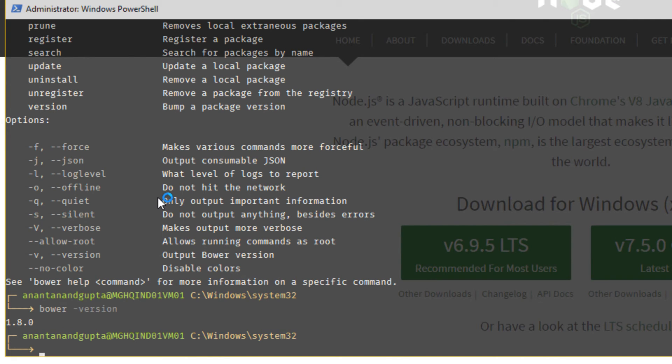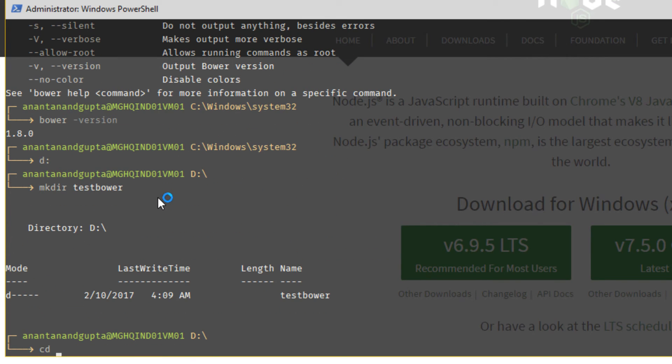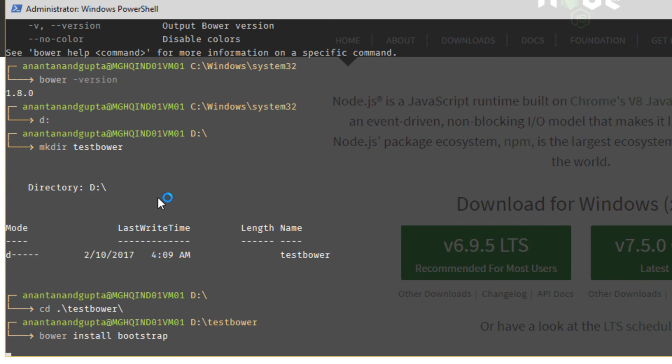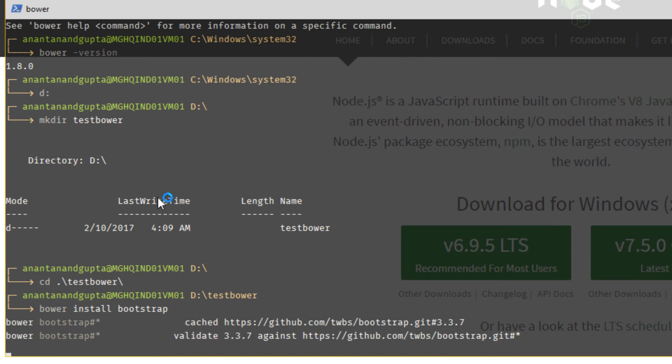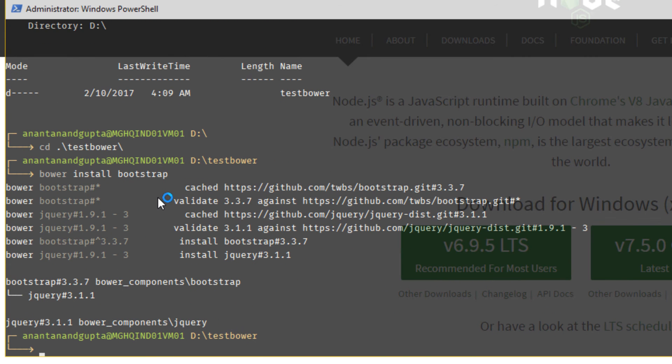I will navigate to D, change to this directory. In this directory, we are going to install, for example, Bootstrap. We have to type Bower install bootstrap. Click enter and it is going to download the required packages from internet and going to put all those contents in Bower underscore component folder of this particular directory.